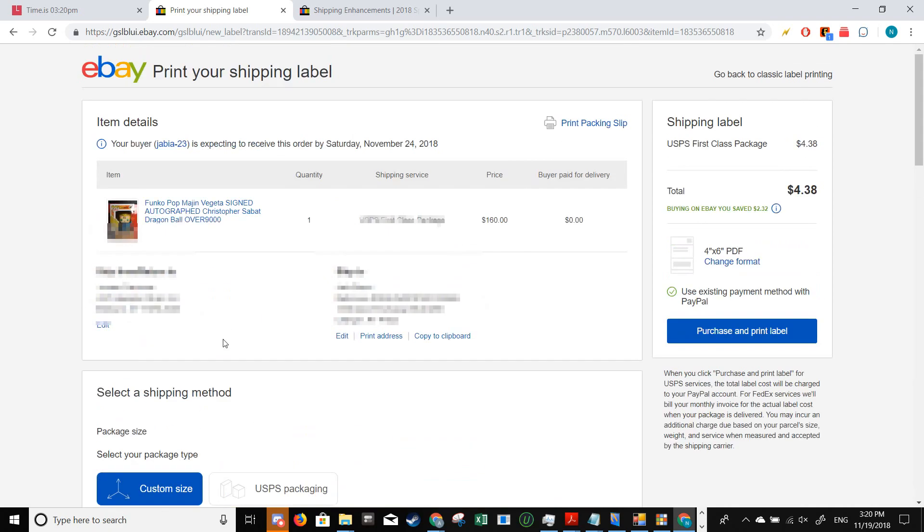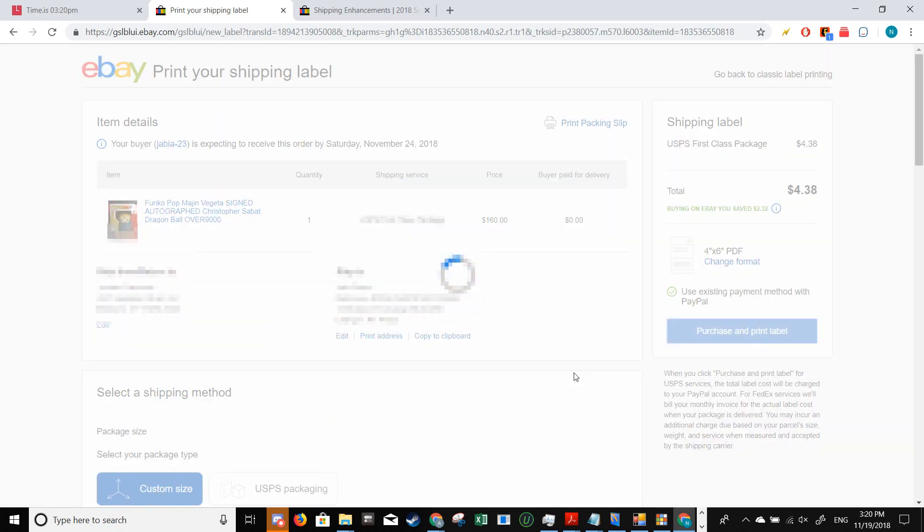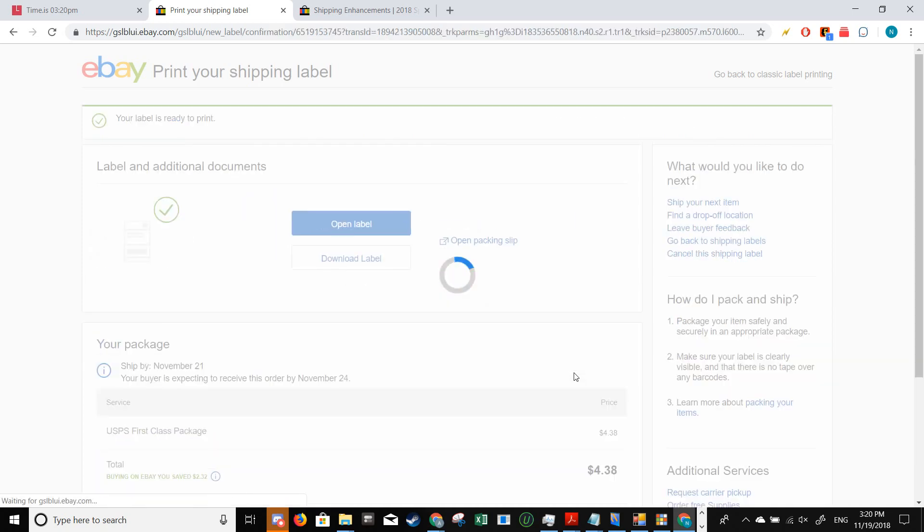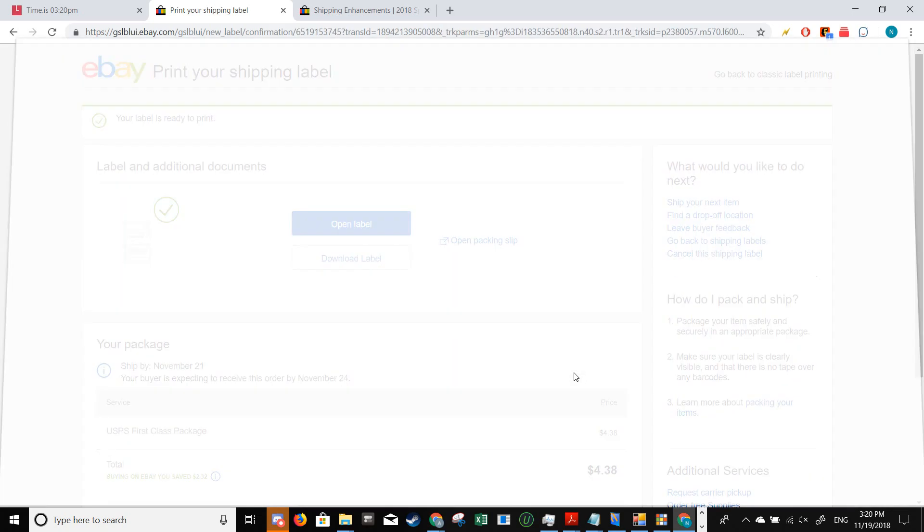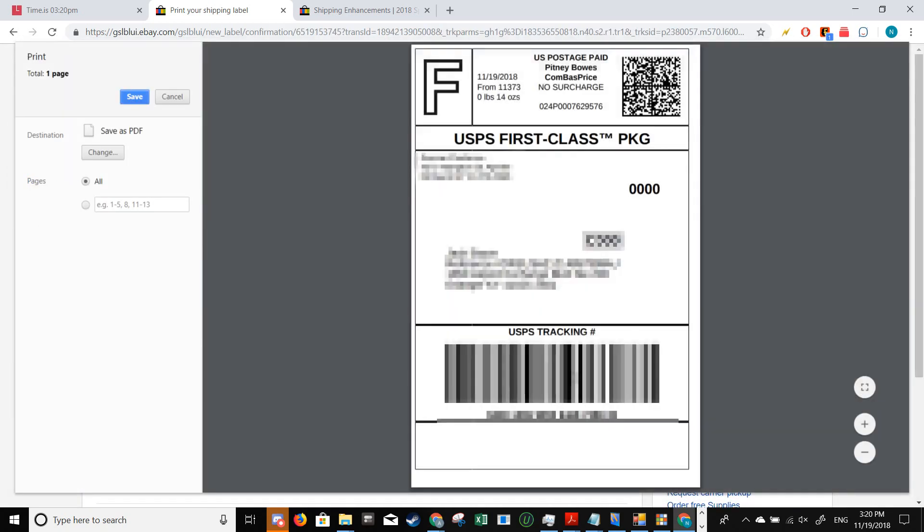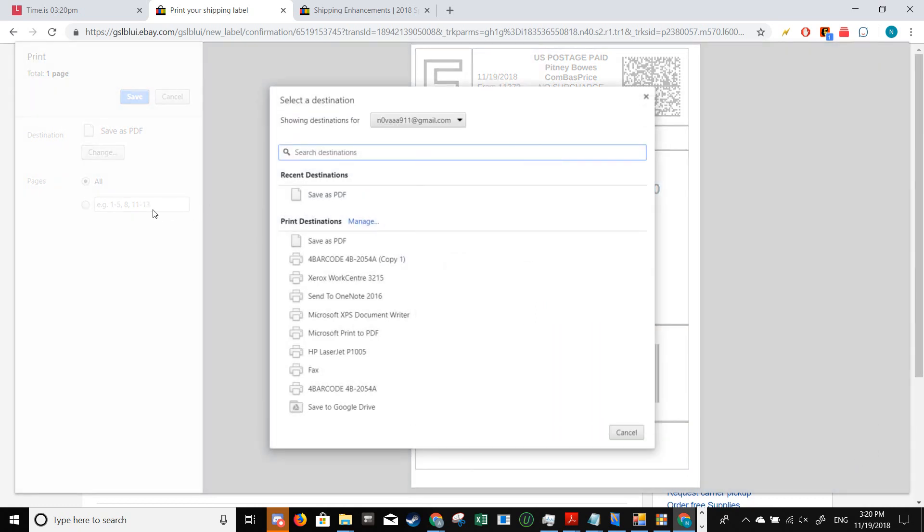Now I'm ready to print out my label, so I'm going to click on purchase and print label. I'm going to make sure that my destination is set to my label printer.